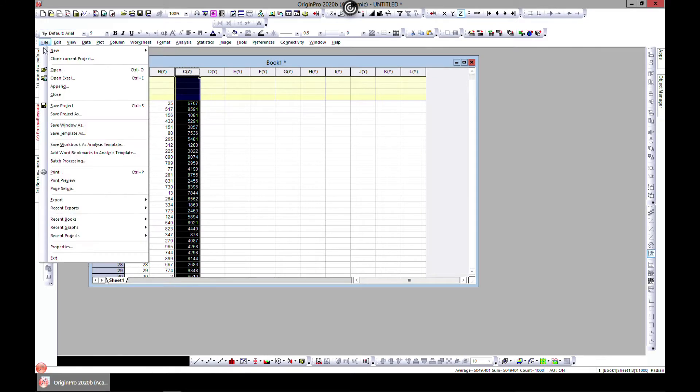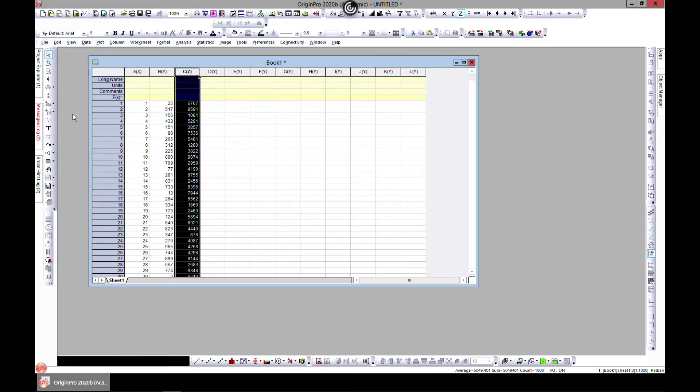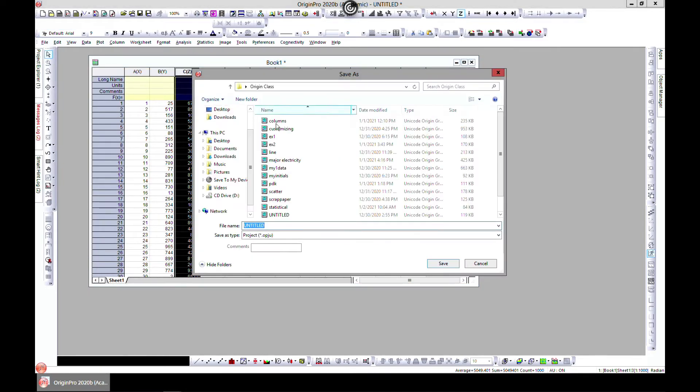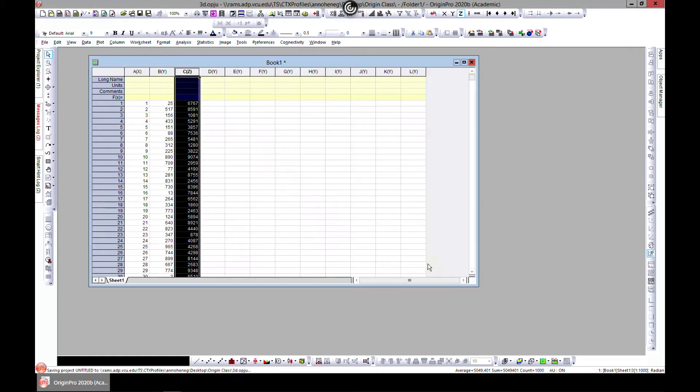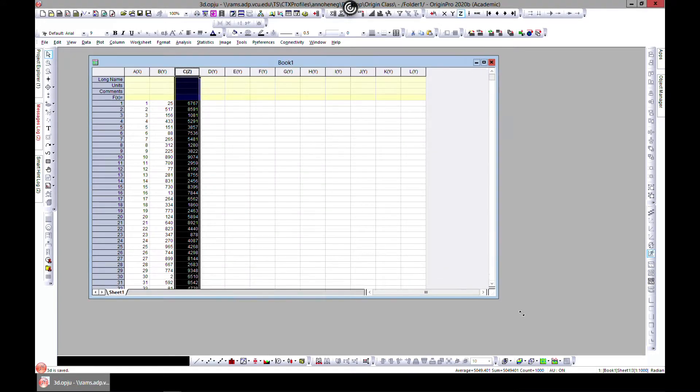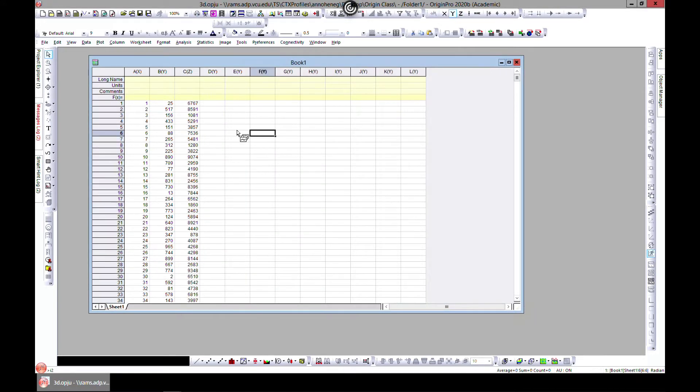Let me also save this project. Let's save it as 3D, and I'll attach my sheet as a resource to this lecture so in case you want to plot what I have, that is fine.